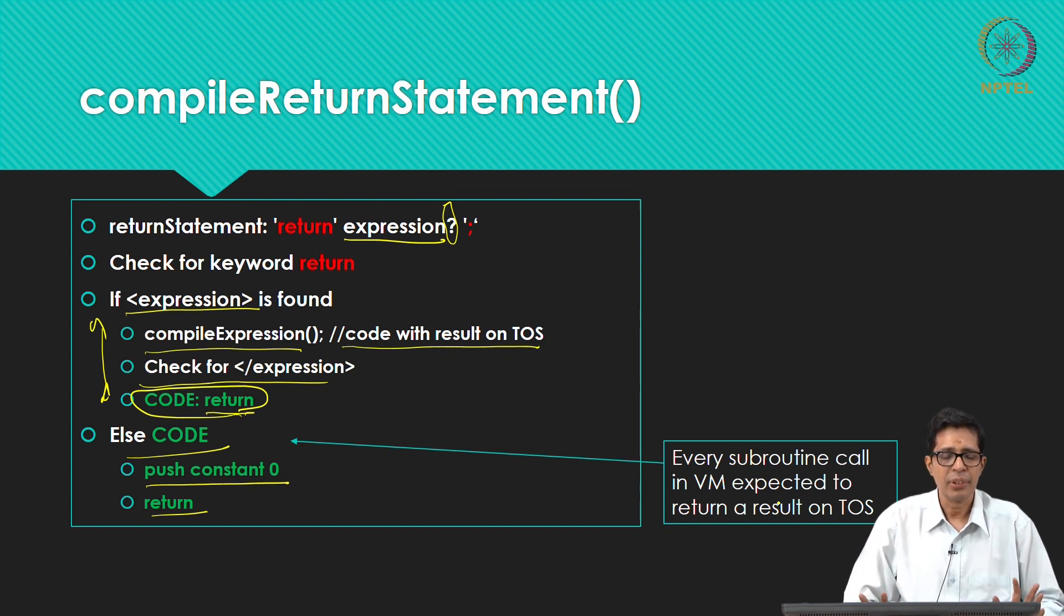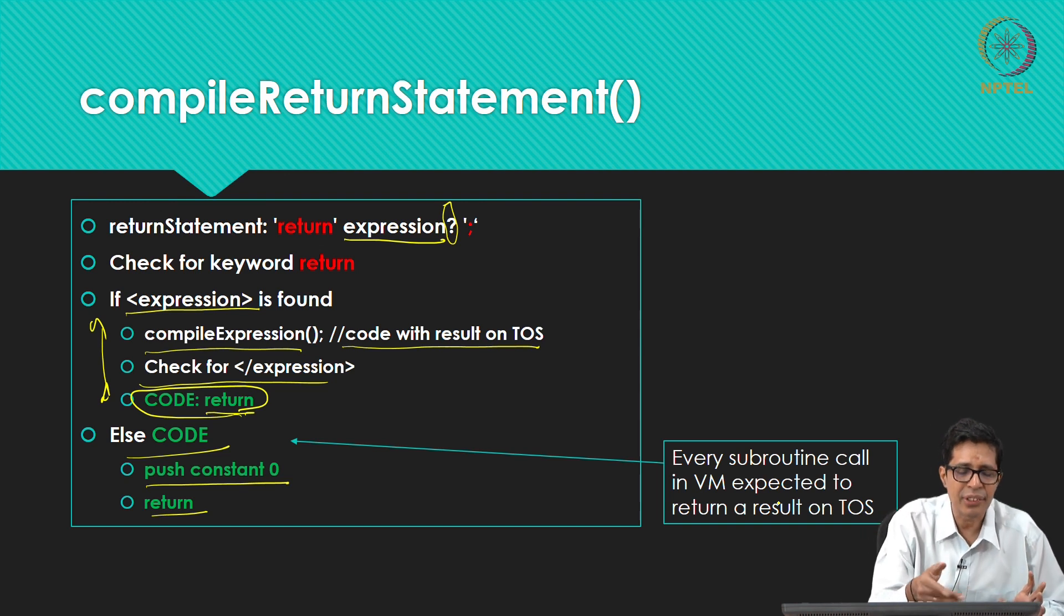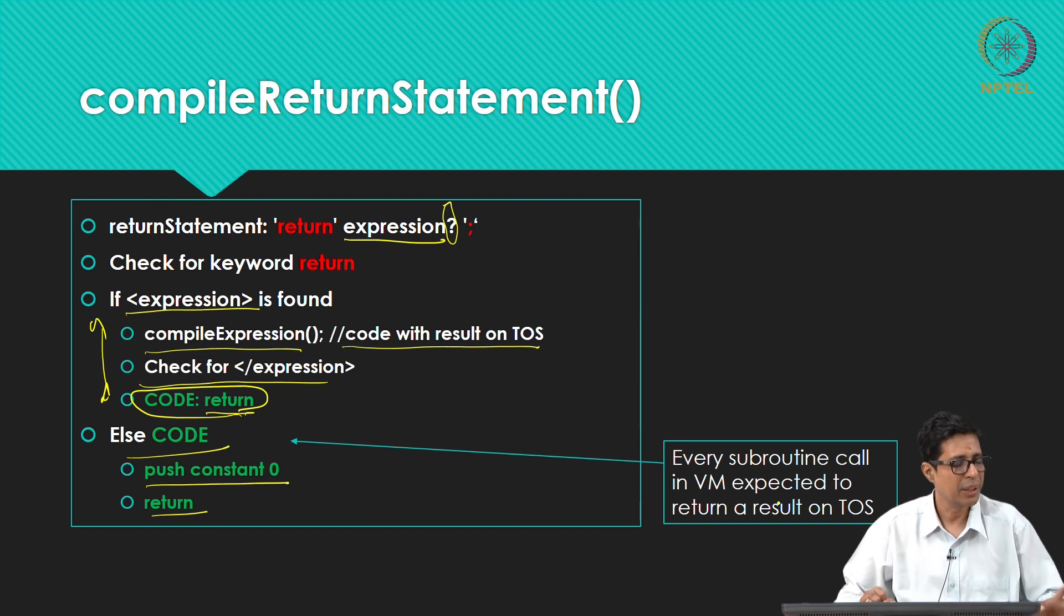So this is how the return statement works. So these are the two lines of code. So this is how you code the return statement.